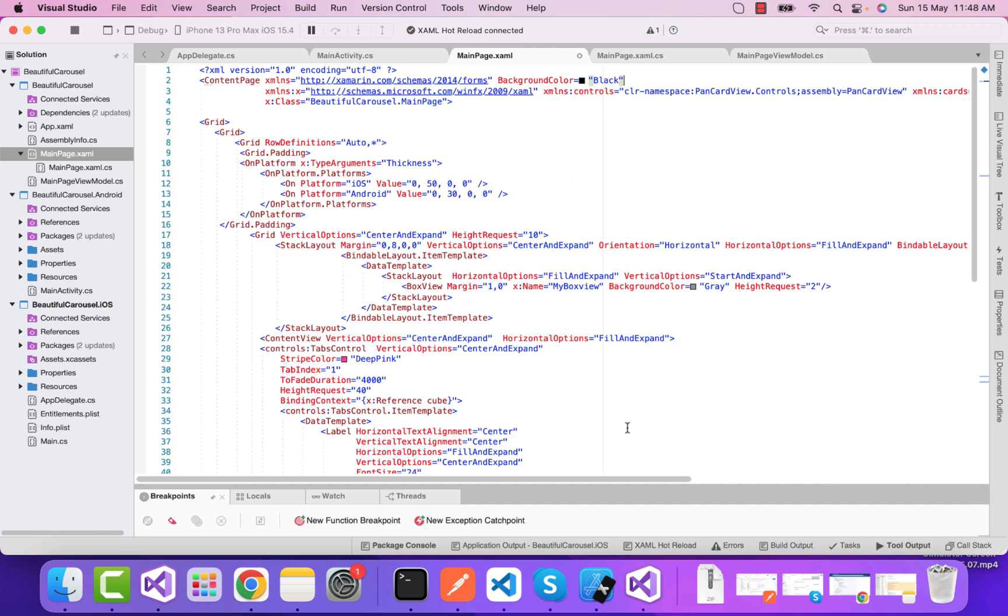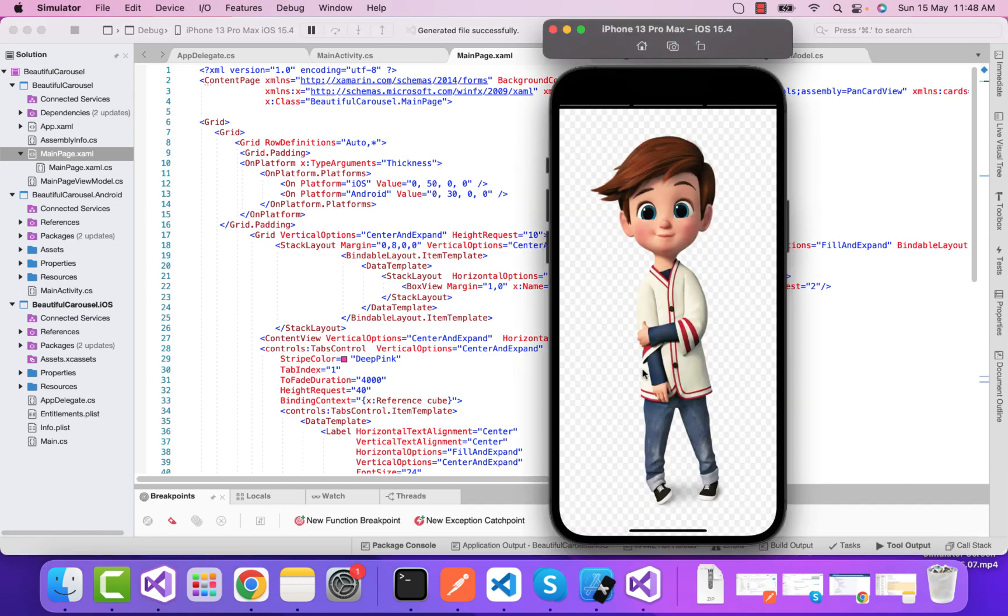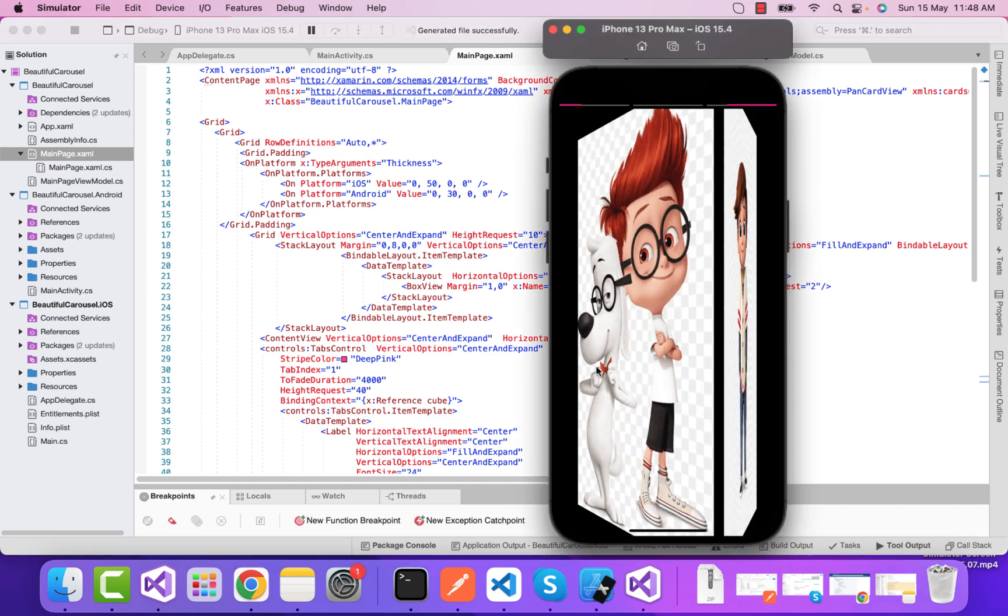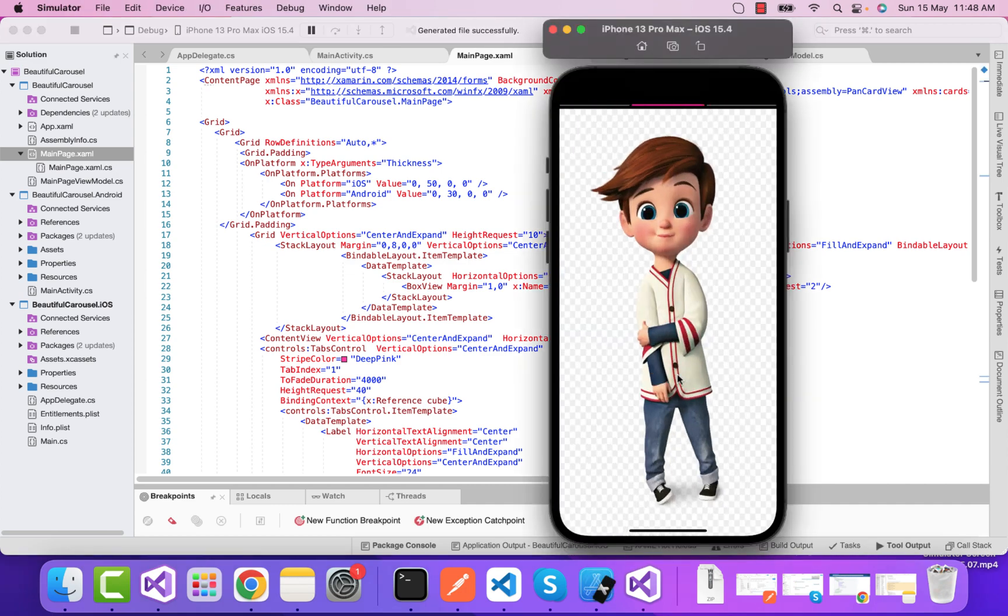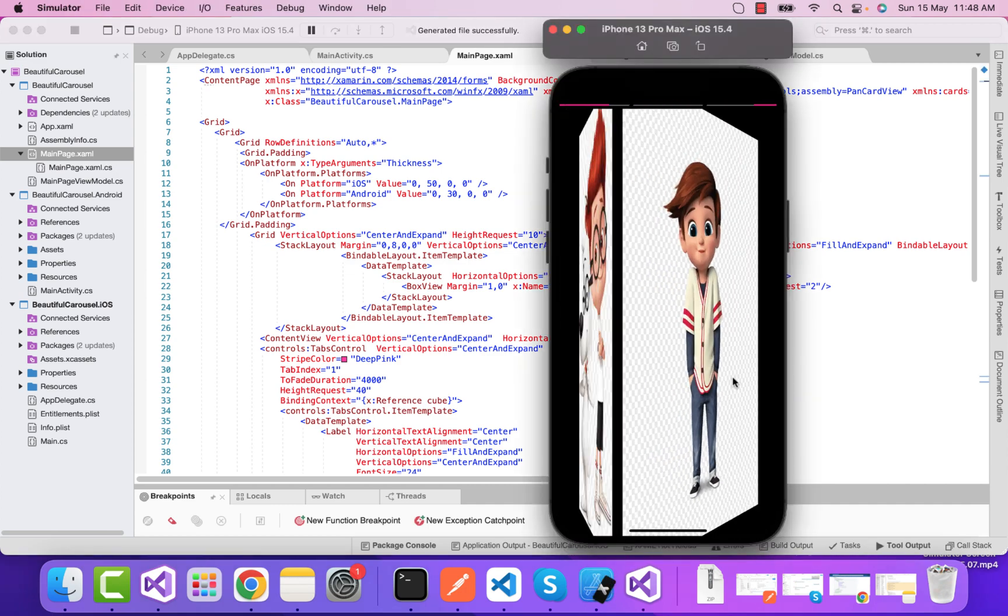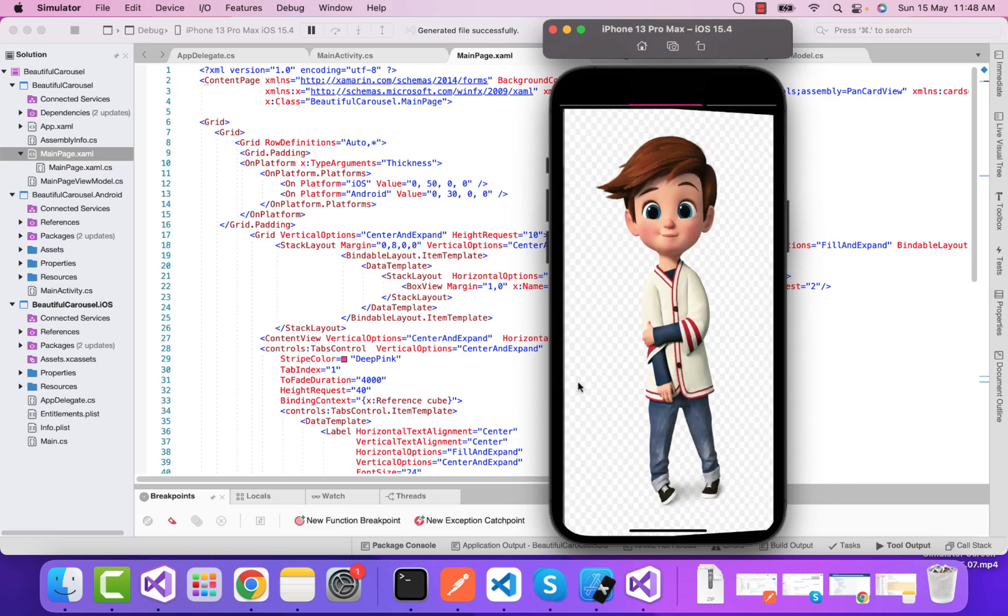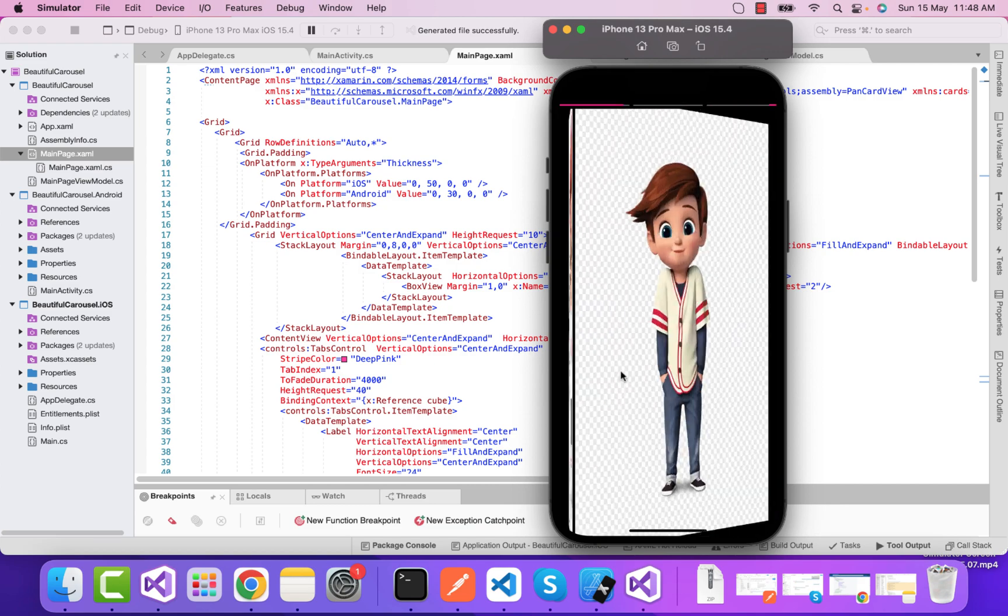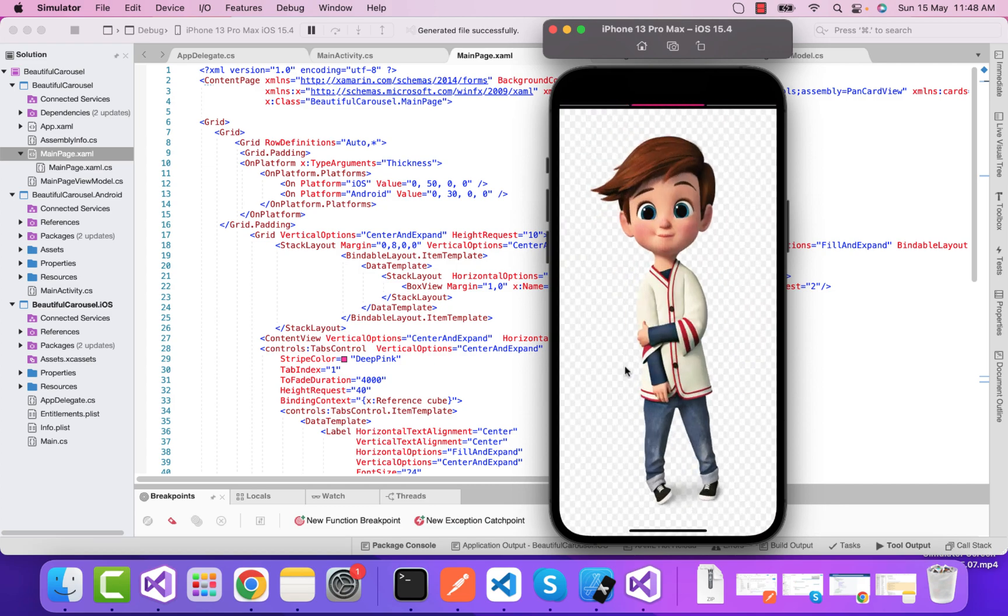I can modify the background color as black too. That's all for this tutorial. Thank you guys, thanks for watching, keep in touch for next tutorials.